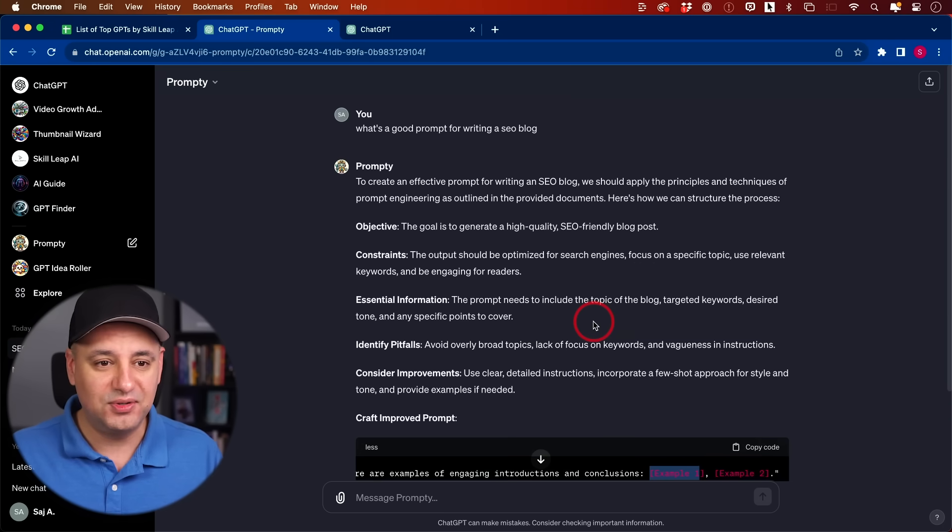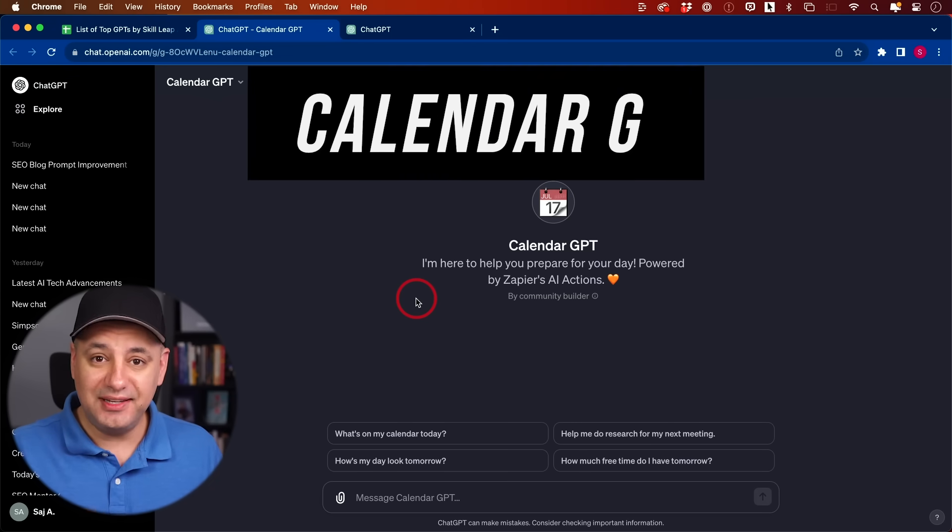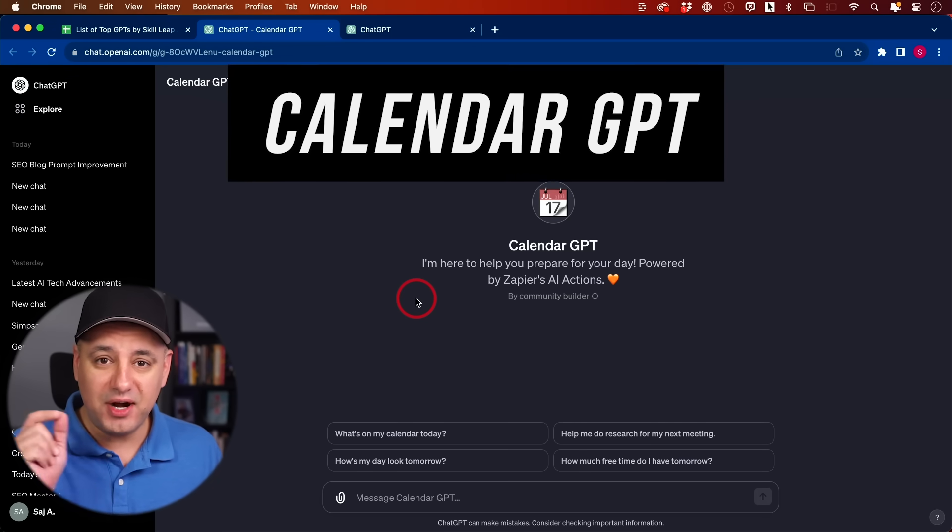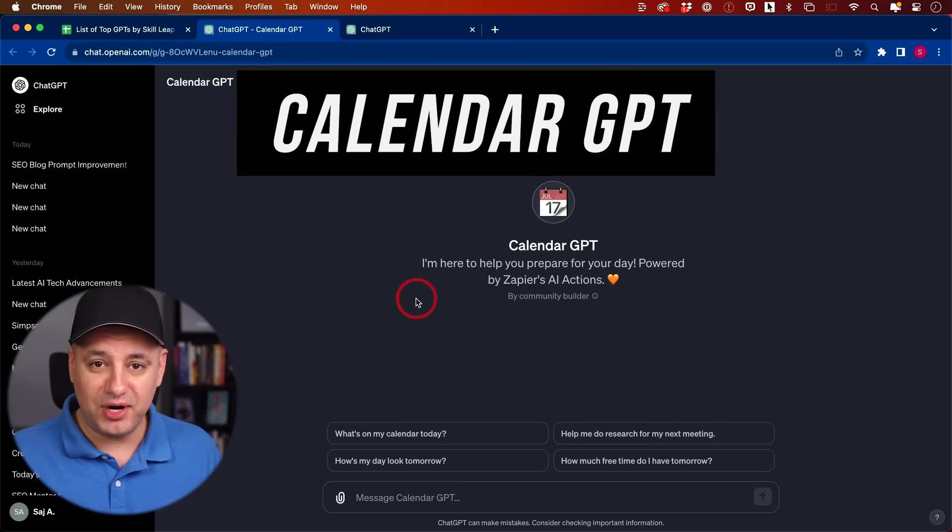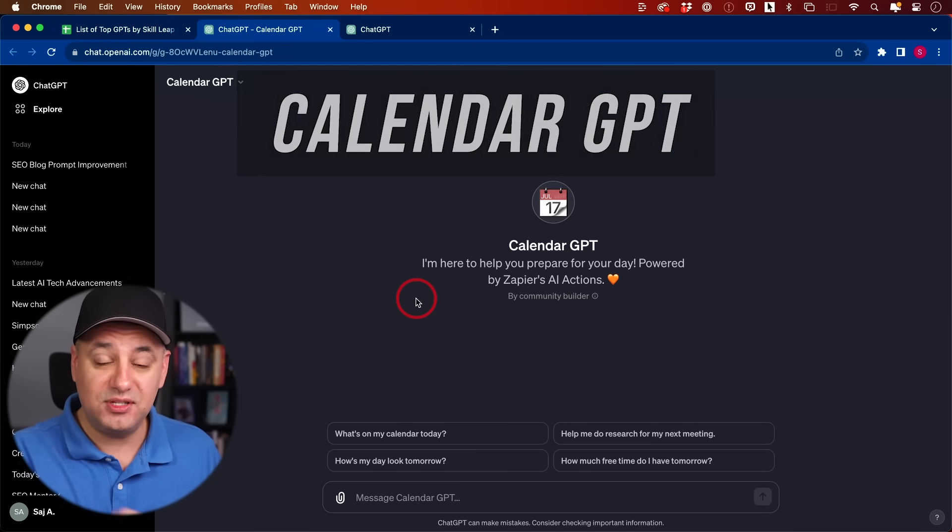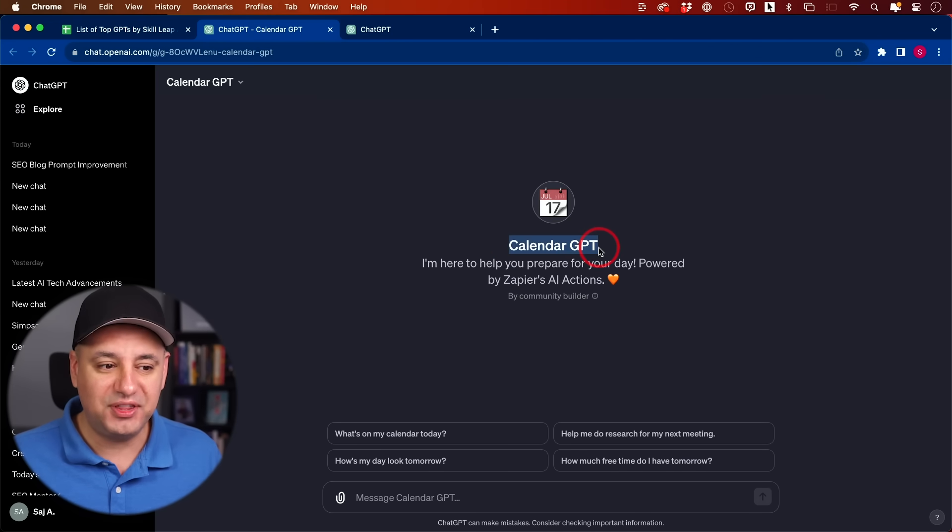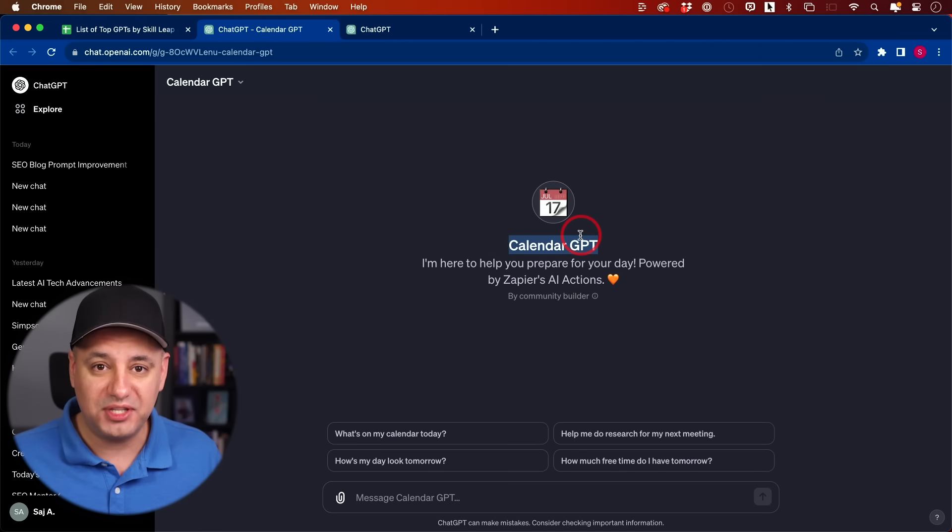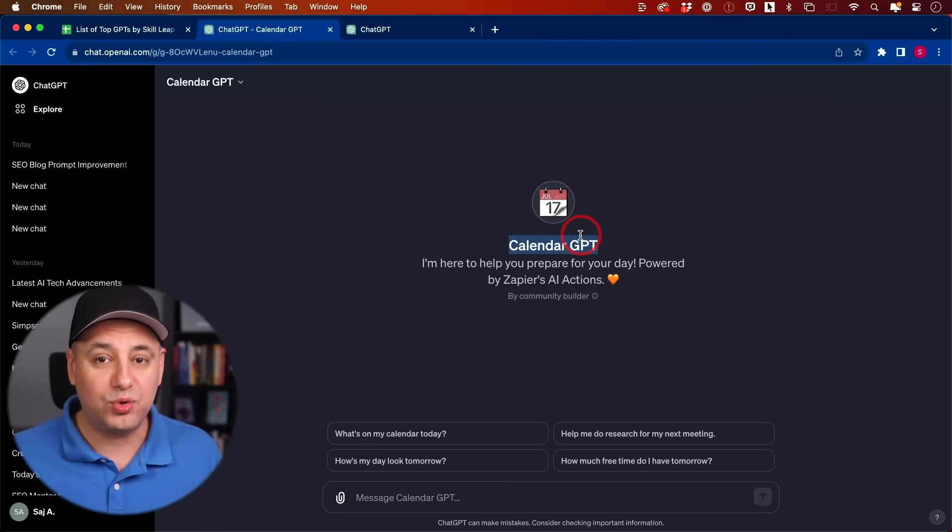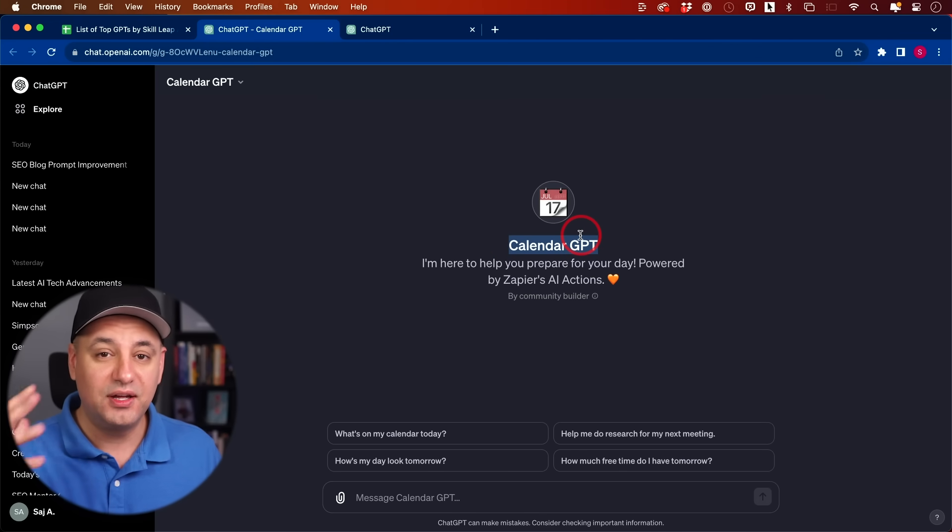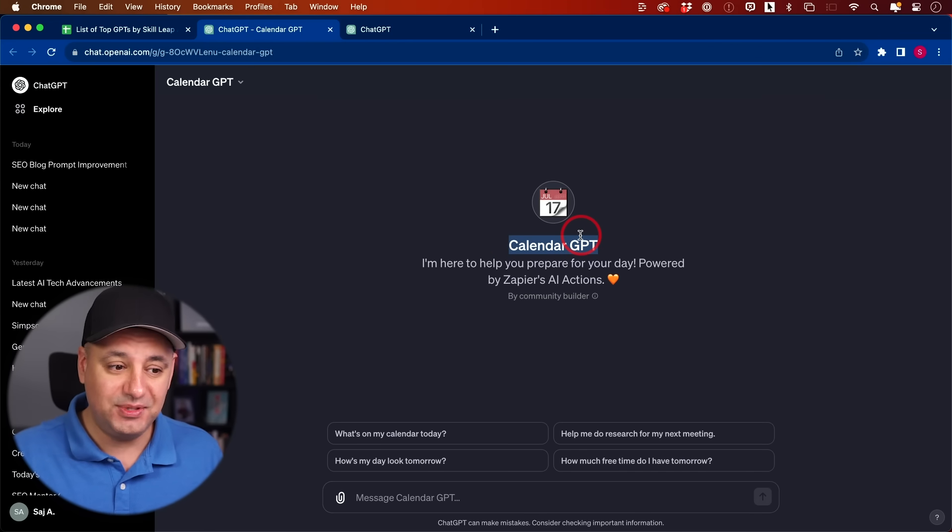Next on the list is going to require a little bit of integration, but it's going to turn your ChatGPT into a personal assistant. Basically, you could link with CalendarGPT your personal calendar or your work calendar to ChatGPT.